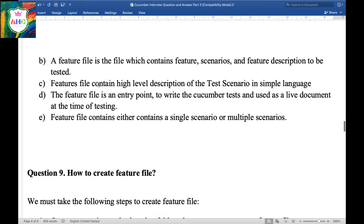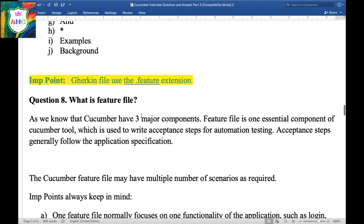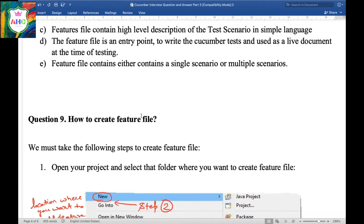A feature file contains the Feature, Scenario, Scenario Outline, and feature description to be tested. It contains high-level descriptions of test scenarios in simple language, so a person without programming knowledge can easily understand it. The feature file is an entry point to write Cucumber tests and is used as a live document at the time of testing. First you create scenarios in the feature file, then go to the step definition file, and from the test runner file you run the feature files using different tags. A feature file can contain a single scenario or multiple scenarios.